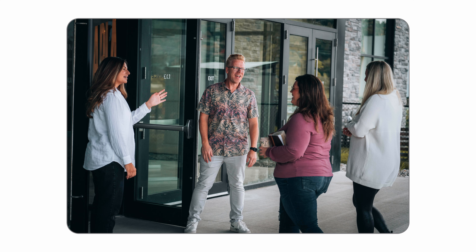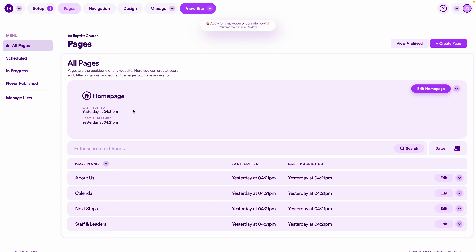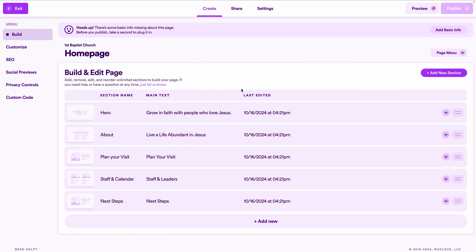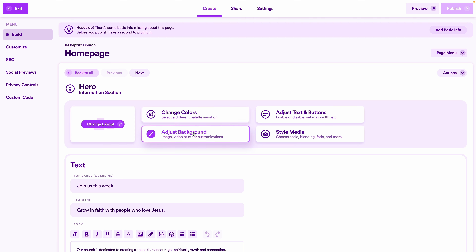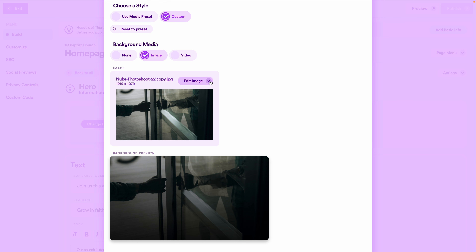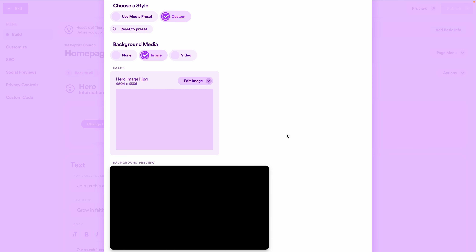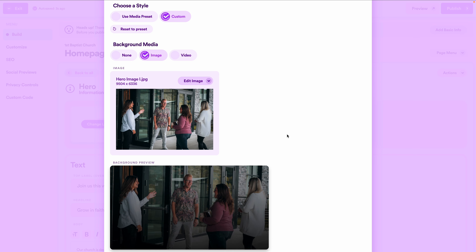What I love about this photo is that it's the same experience a new person will get when they attend for the first time — and it emphasizes the people of our church, not just the staff or pastors, and it's real, not posed. To upload this photo: from the pages tab in Nucleus, click edit home page, click hero under the column section name, click adjust background, click edit image, then replace image, and upload the new photo.